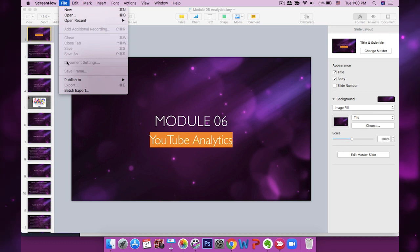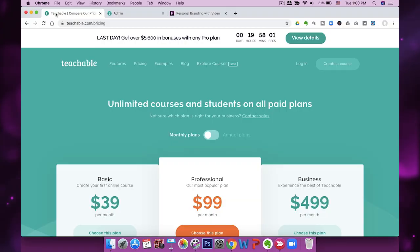The next step is to show you what the curriculum looks like and how I upload the file. Once I've narrated the audio in ScreenFlow, I export it as an MP4 file, and then I simply upload that MP4 file to Teachable.